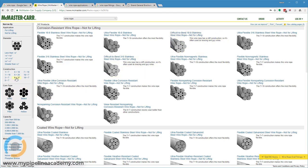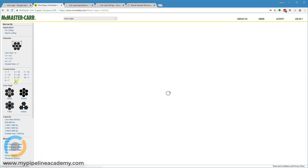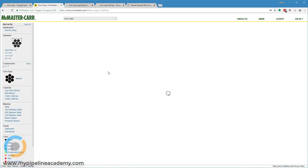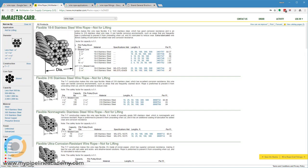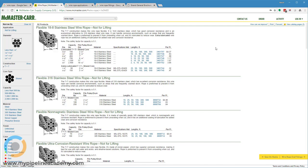If we wanted to look at like a 7x7, here's an example of a 7x7 where you have seven strands in each bundle and that bundle is patterned around seven times. These configurations or constructions produce different levels of flexibility and strength.